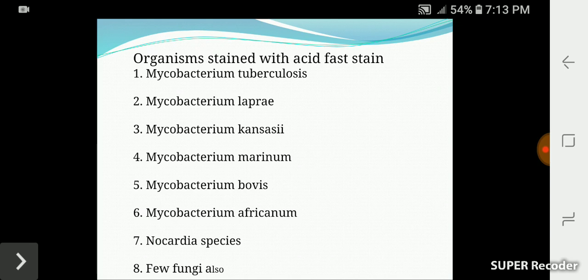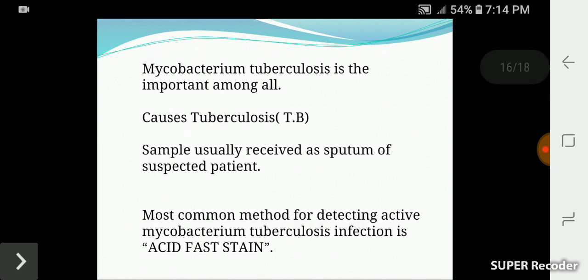The acid fast organisms include Mycobacterium tuberculosis, M. leprae, M. kansasii, M. marinum, M. bovis, M. fortuitum, Nocardia, and some fungi. This technique is most commonly used for tuberculosis.